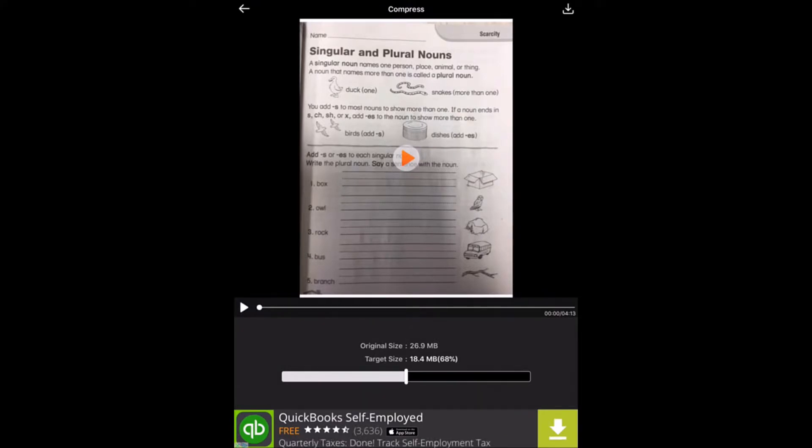It's going to come up with a window that looks like this. Down at the bottom you can see this little scroll bar, and it's going to tell you what the original size of the video is and the target size.